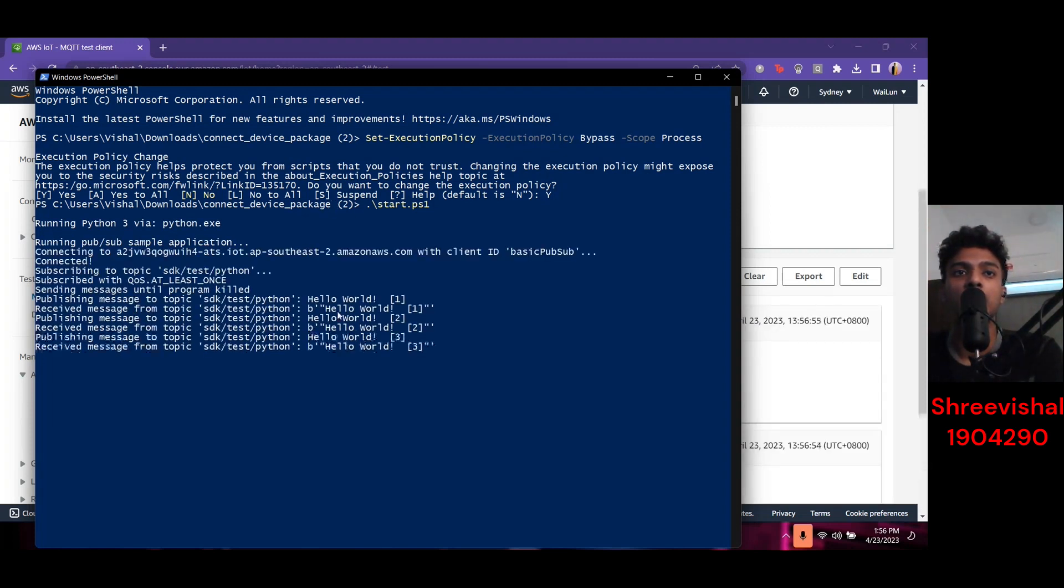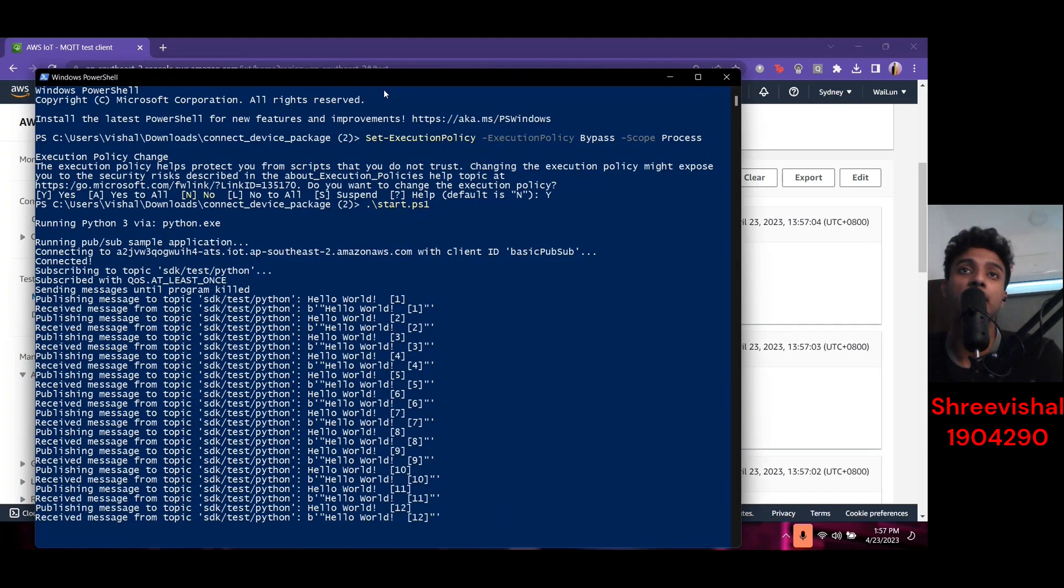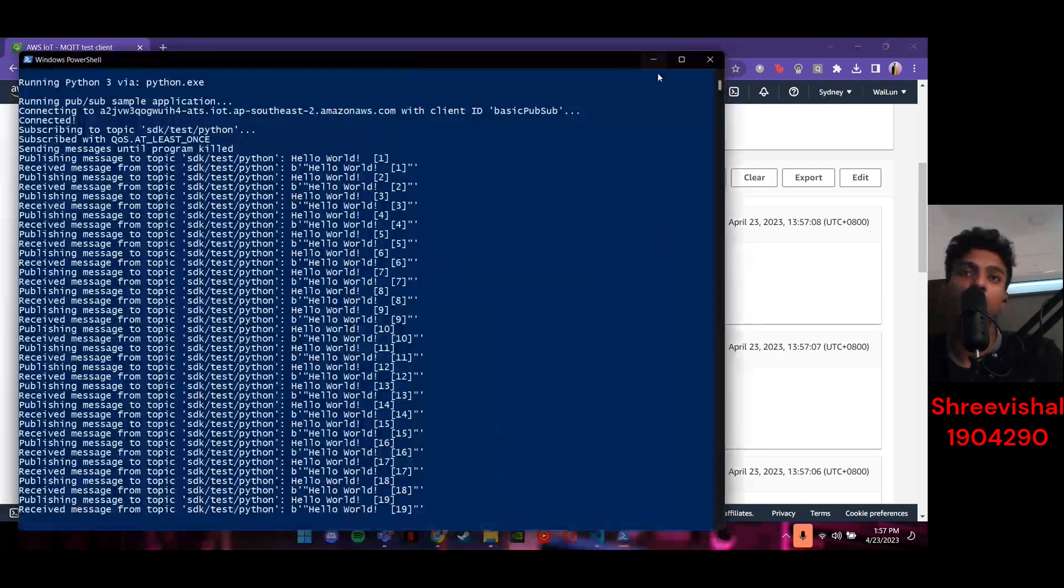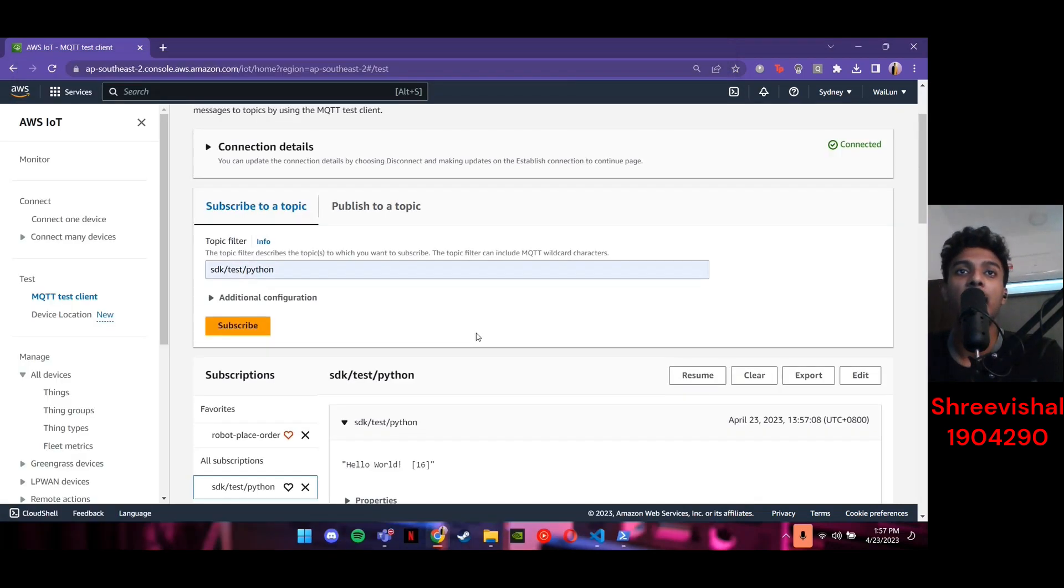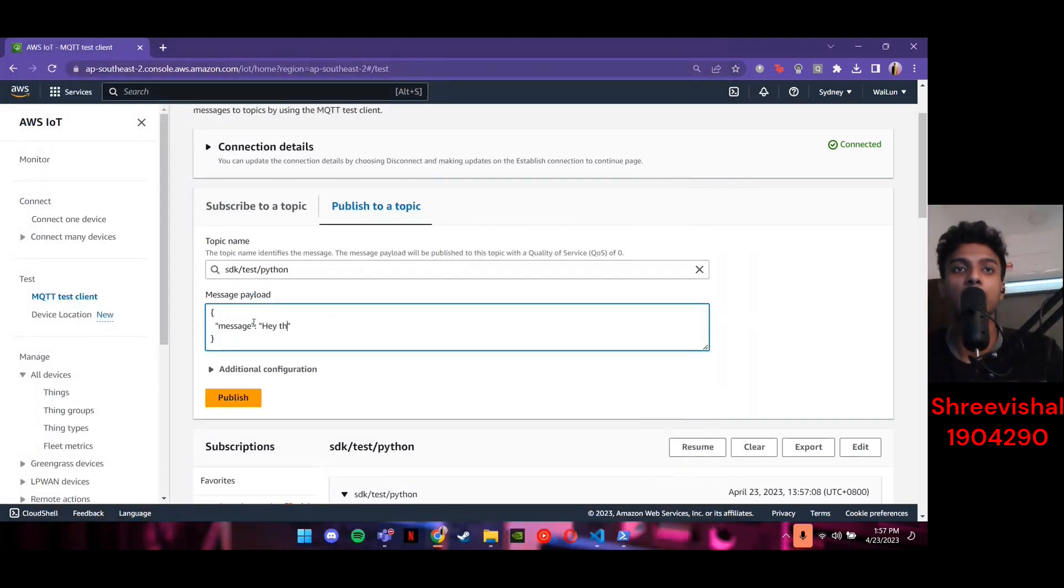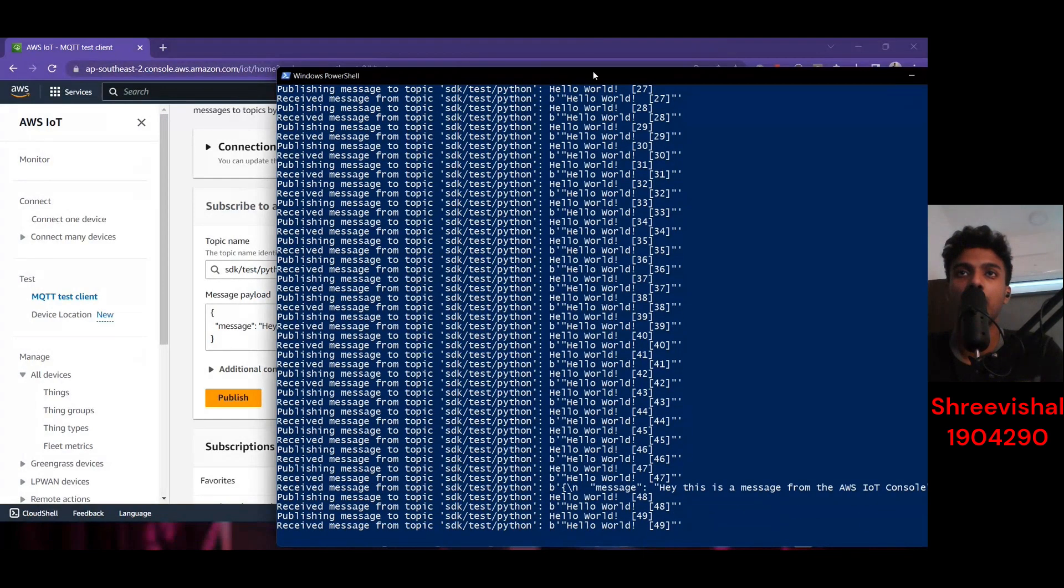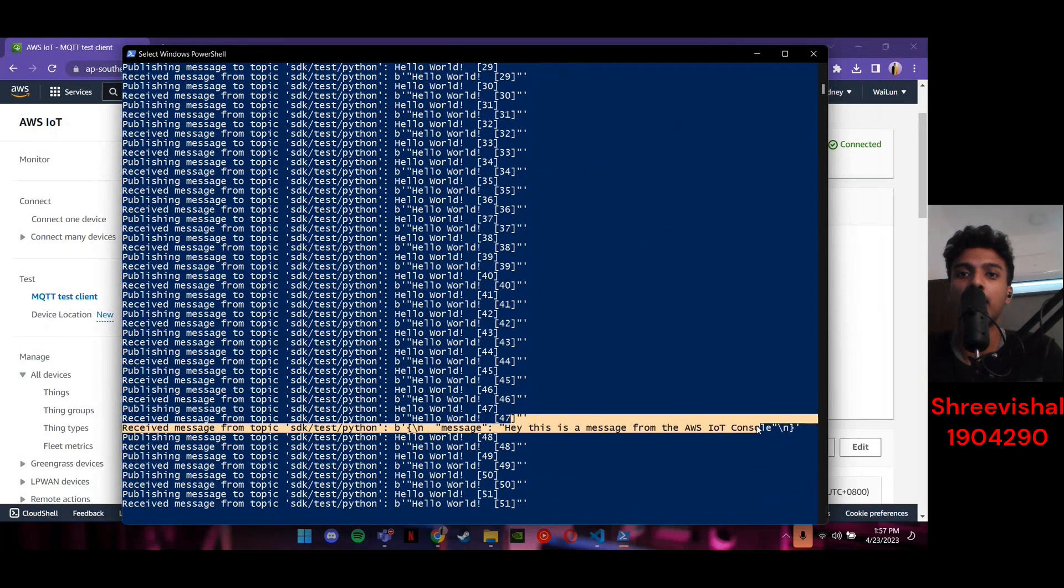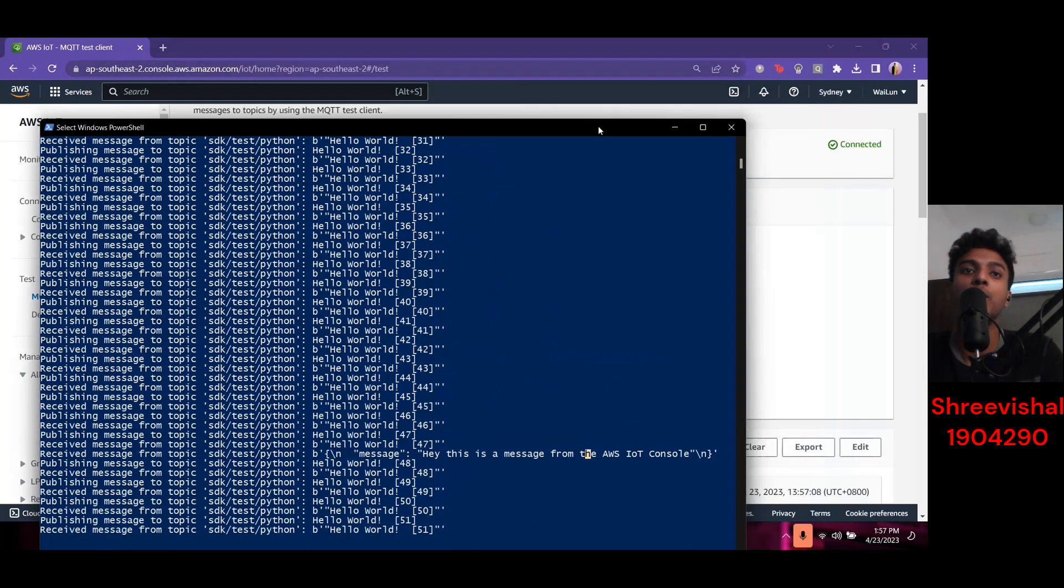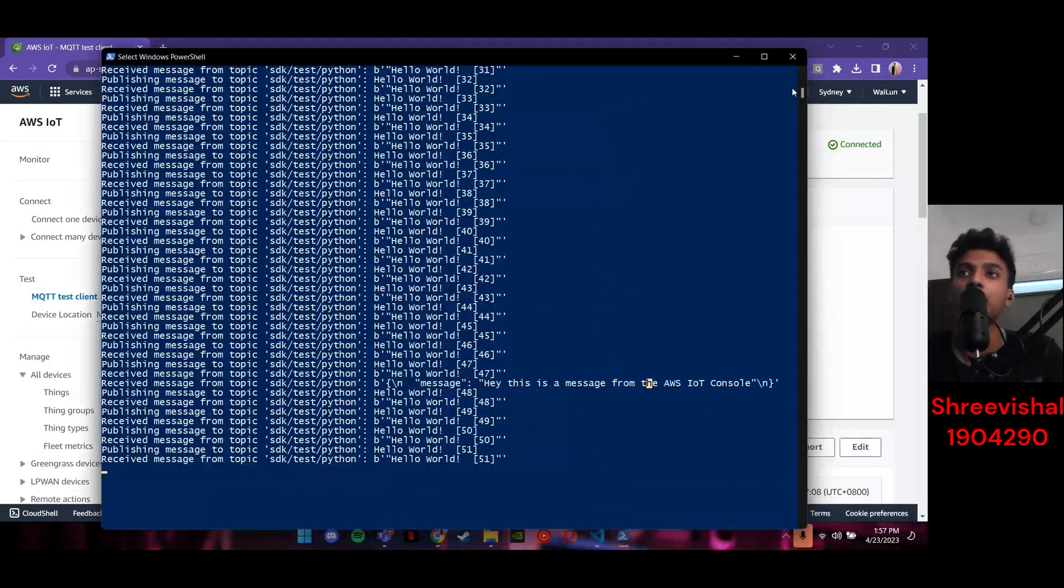So as you can see, it is saying Hello world. So once we've subscribed to the topic, we can see that the IoT device is now connected to the IoT console. And we can also pause. Meaning the IoT console will no longer receive messages from the IoT device. And we can also publish to the topic. So meaning this is sending messages from the IoT console to the IoT device. So maybe I can say, hey, this is a message from the AWS IoT console. So whenever I click on publish here, there's a message saying, hey, this is a message from the AWS IoT console. Basically meaning that the AWS IoT console now can speak to the AWS IoT device. And with that being said, that is all from me. Thank you.